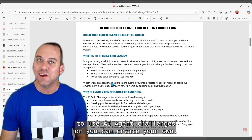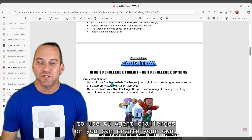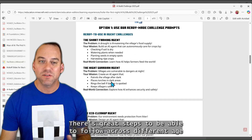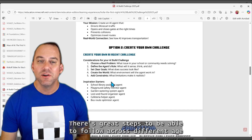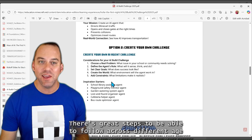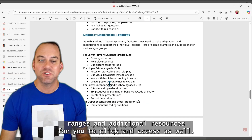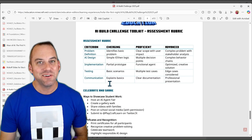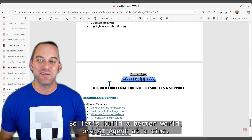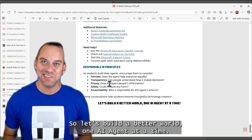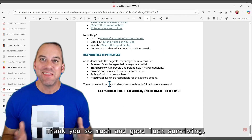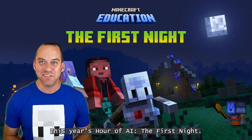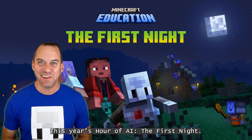There are some ready-to-use AI agent challenges, or you can create your own. There are great steps to follow across different age ranges and additional resources for you to click and access as well. So let's build a better world, one AI agent at a time. Thank you so much, and good luck surviving this year's Hour of AI: The First Night.